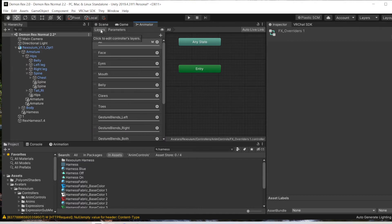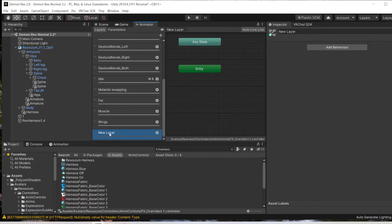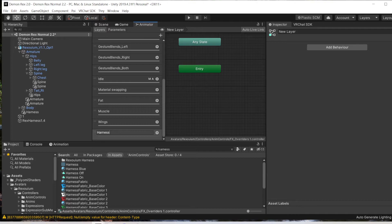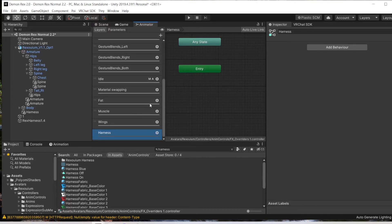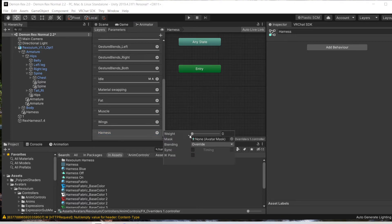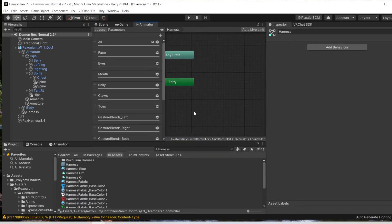Then over to Layers here. Add a new layer, and you need these to be the same, caps and everything. Then we turn the weight up to one.